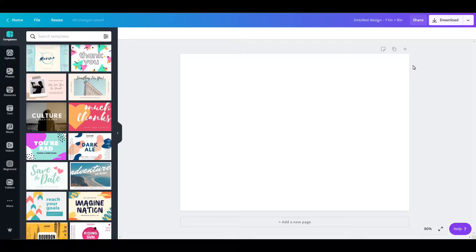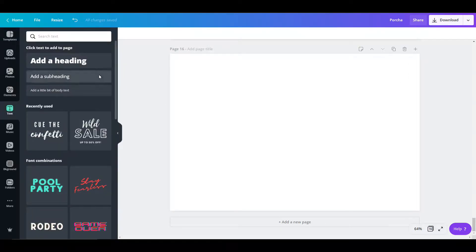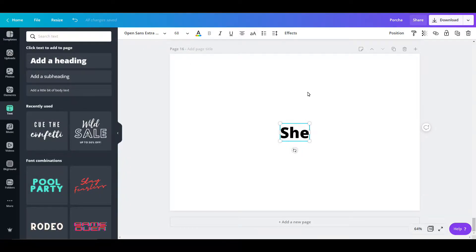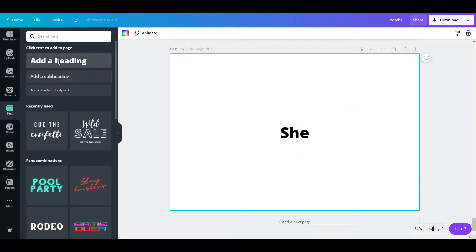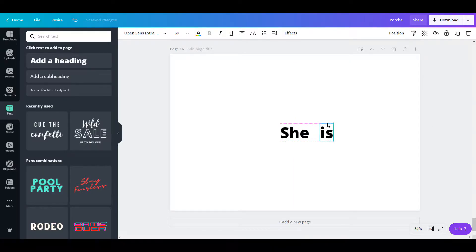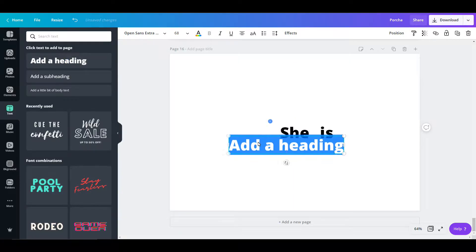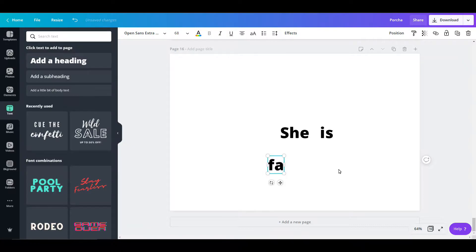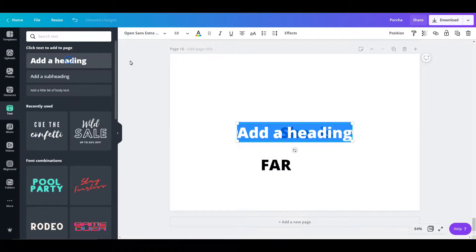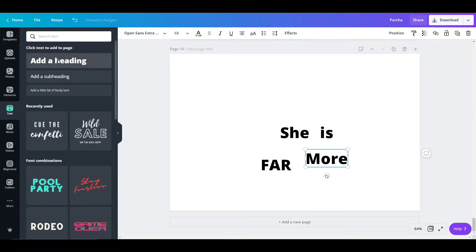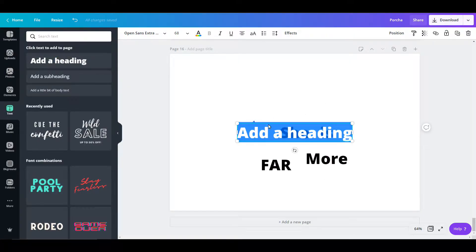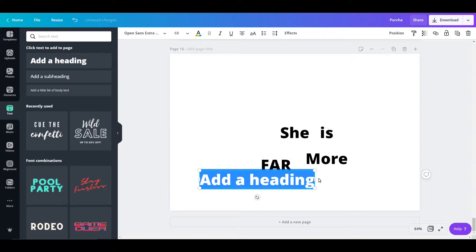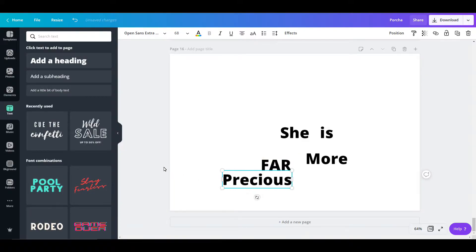This one is text heavy, so we're going to select text and add our words here. I like to add the words all individually so I can play with the different sizes and create more visual appeal instead of having them all one size. The text I'm using today is going to say 'she is far more precious than jewels.'